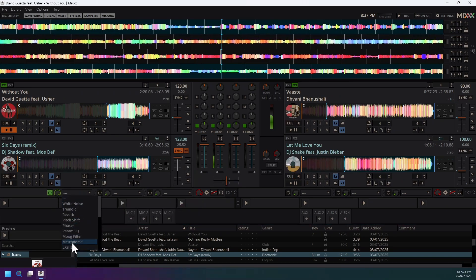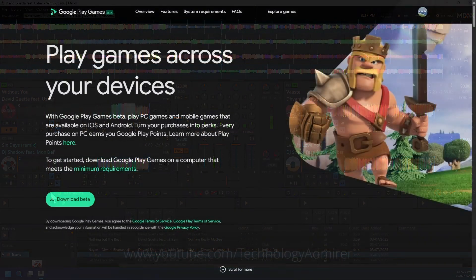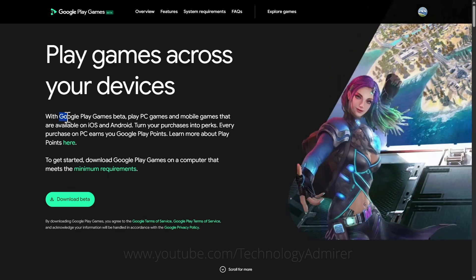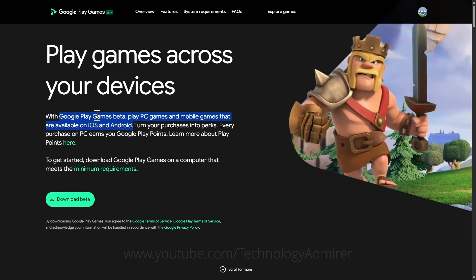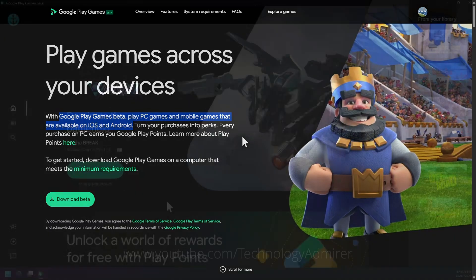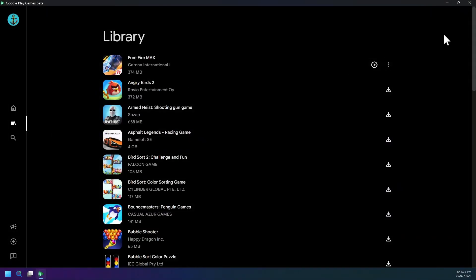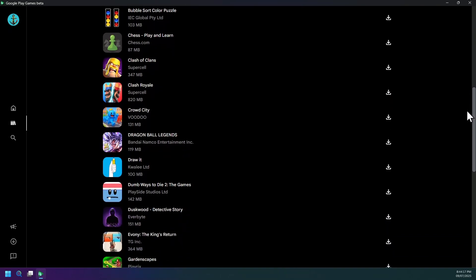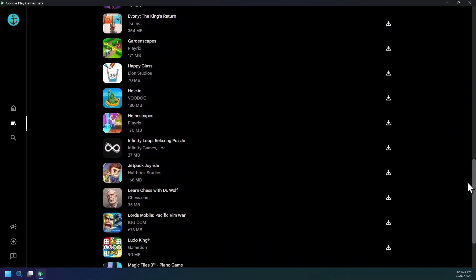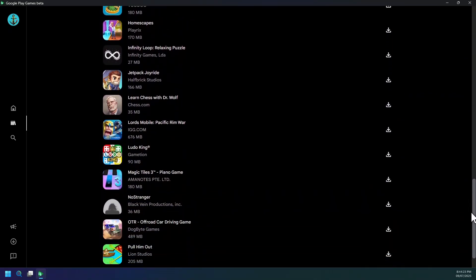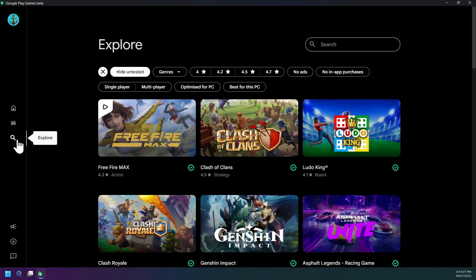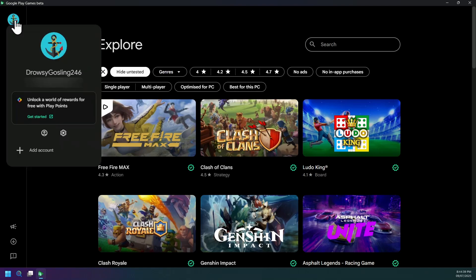Now let's uncover software number 12, that is Google Play Games, Google's official way to bring Android games to Windows PCs. It's a free app where you can browse a wide catalog including popular mobile games made PC-friendly with keyboard and mouse support. Google Play Games now tags games with optimized for PC, best for this PC, or untested badges, and new features like multi-account, 4K resolution, and controller support are rolling out.